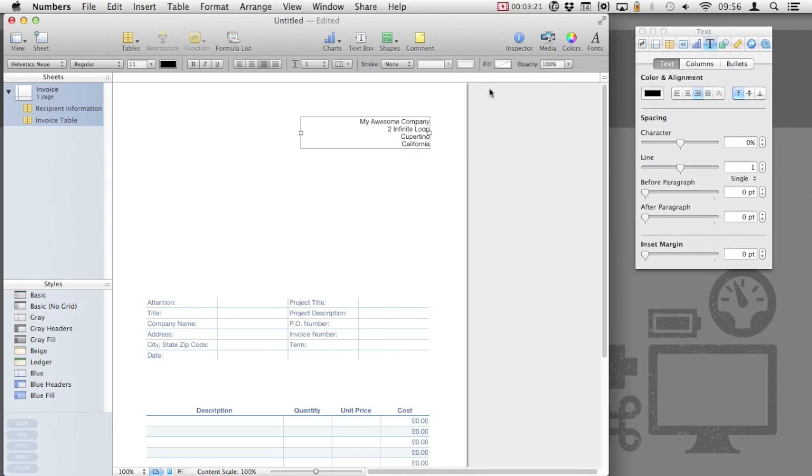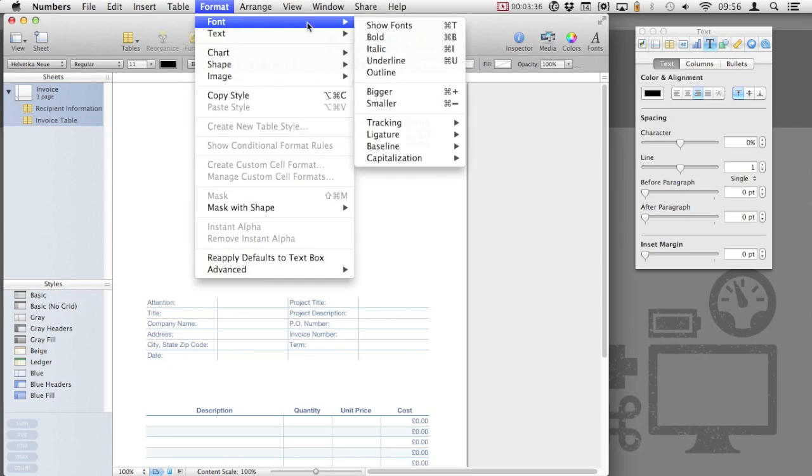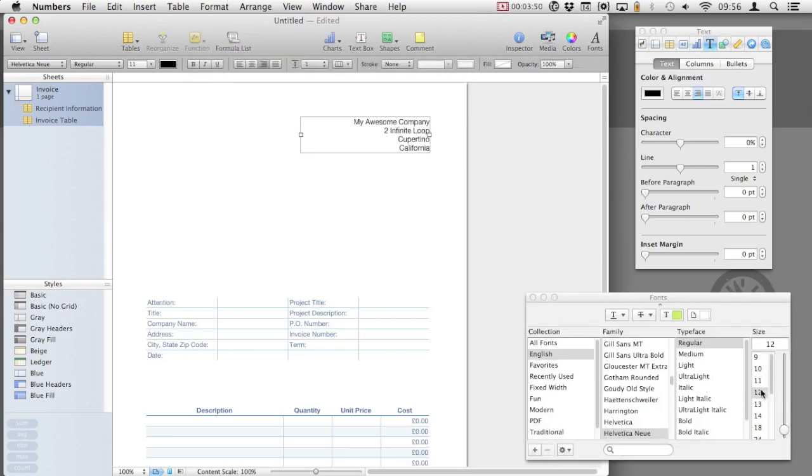We can customize the fonts using the toolbar or we can use the font menu and have it displayed at all times. Select Format Fonts Show Fonts. With the font palette shown, I'm going to adjust the text size.